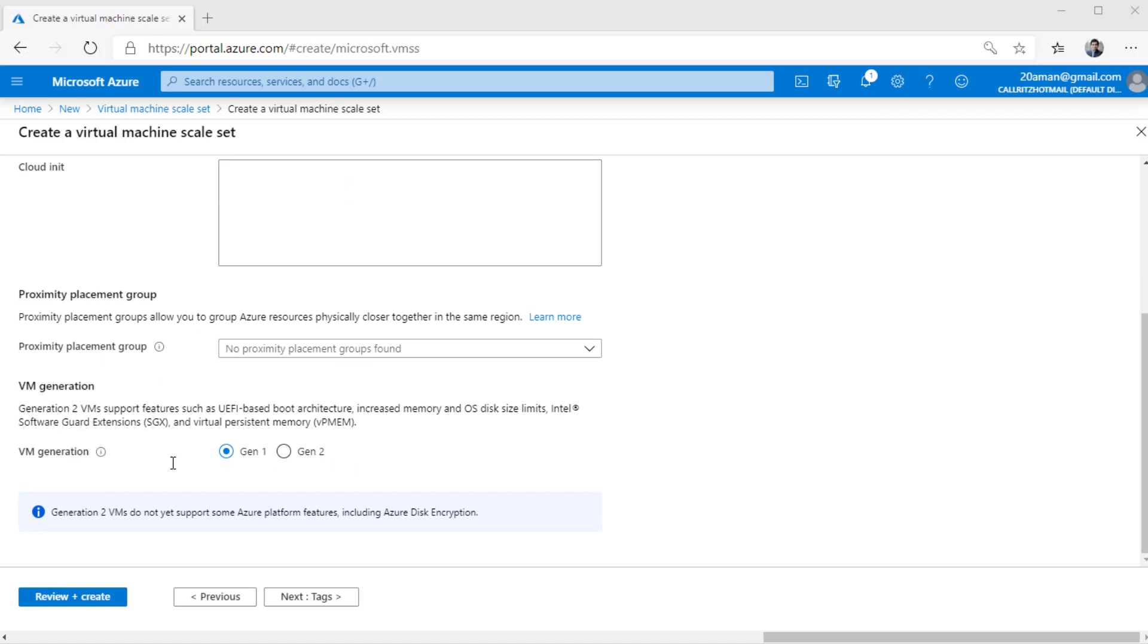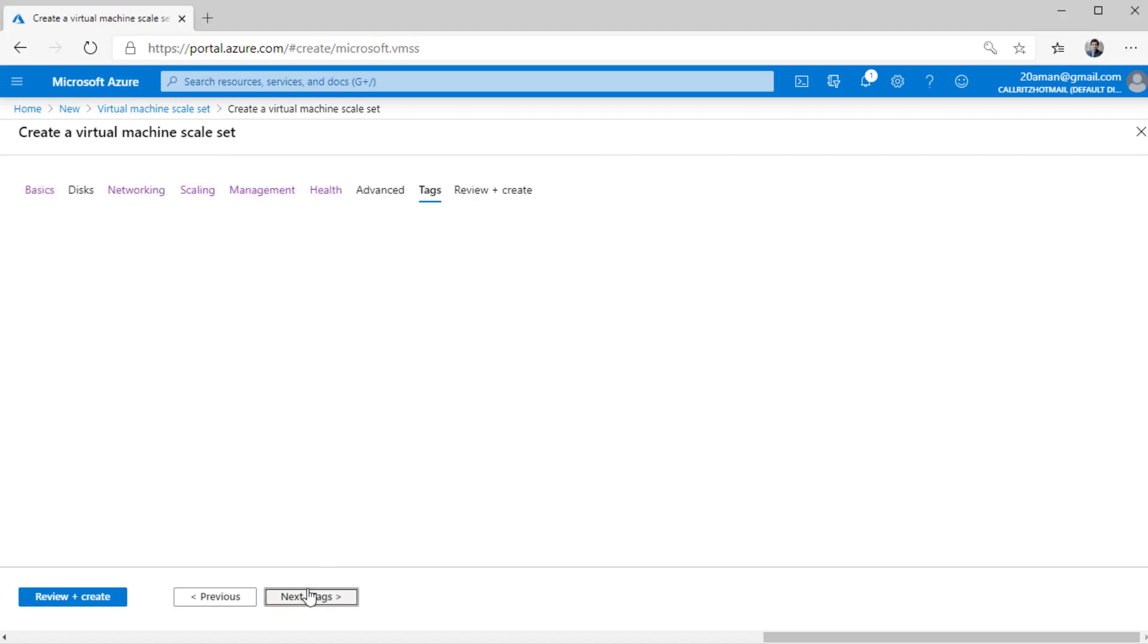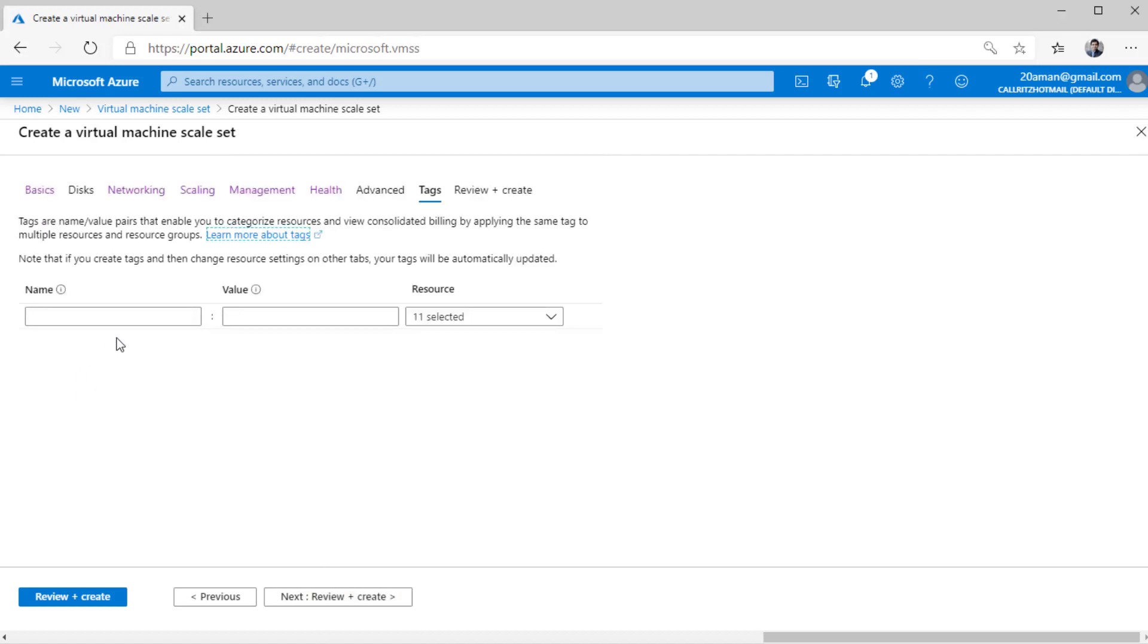You can select from generation one or generation two for the VM generation. As we discussed in one of the earlier videos, generation two provides a lot of new features, but if you don't need those features, don't select generation two, since generation two does not support some of the Azure platform features like disk encryption, as it states in the note here as well. So I'll leave the default to generation one and then move on to the next setting that is for tags.